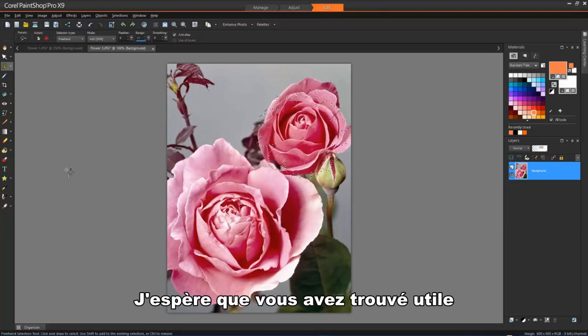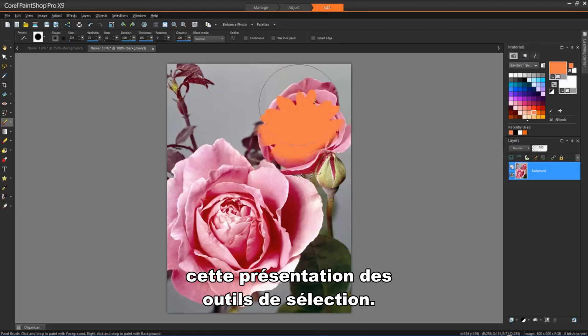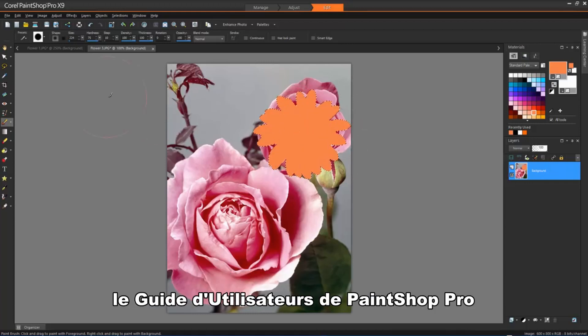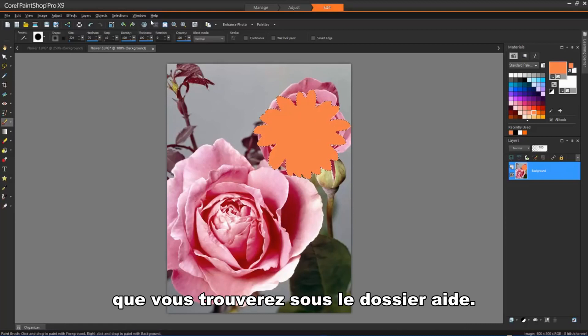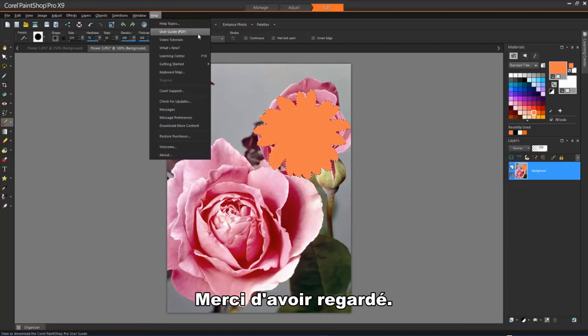I hope that you've found this short introduction into the selection tools useful. For more information, don't forget to check out the PaintShop Pro User Guide that you can access under the Help file. Thank you.